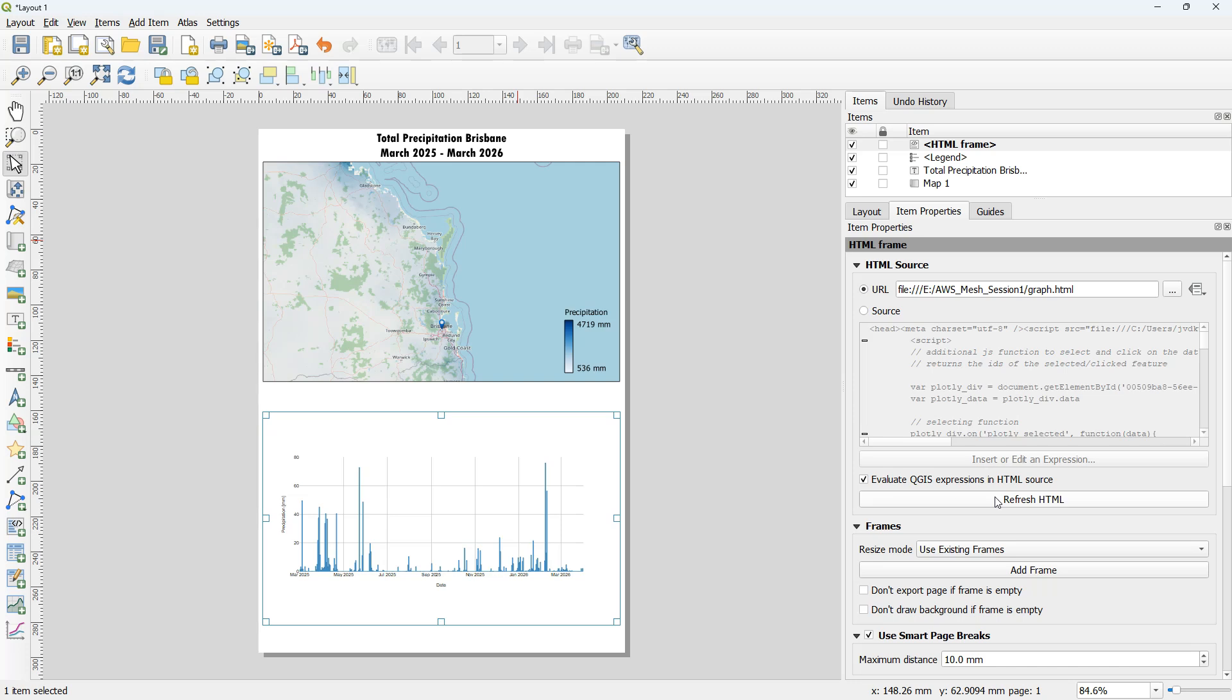In this way you can tweak many more parameters or add extra HTML code to control the graph. I hope this was useful. Don't forget to subscribe to my YouTube channel to receive more updates. See you next time!